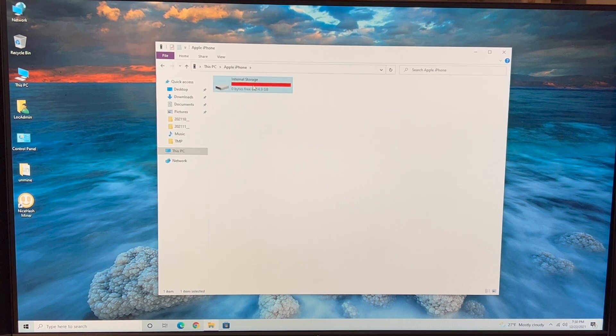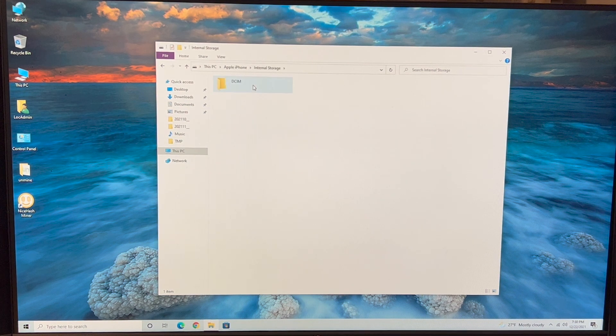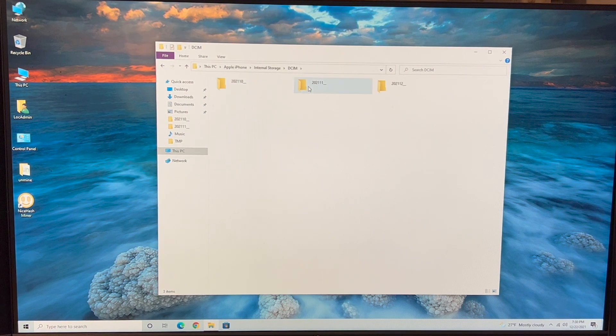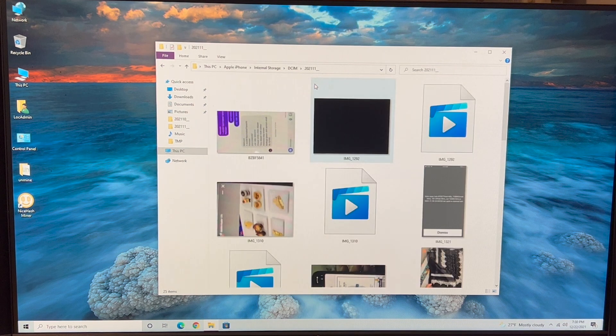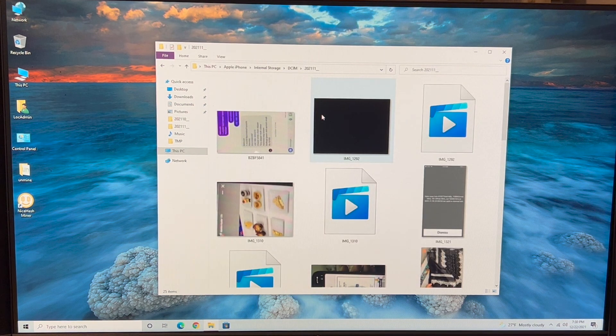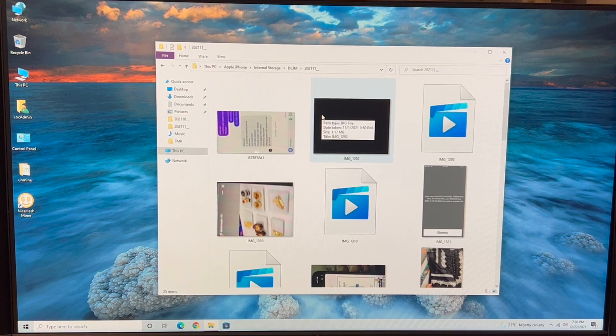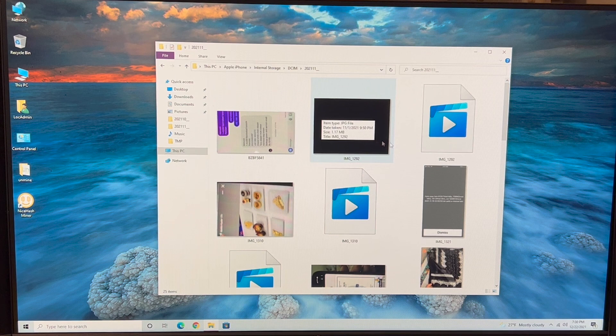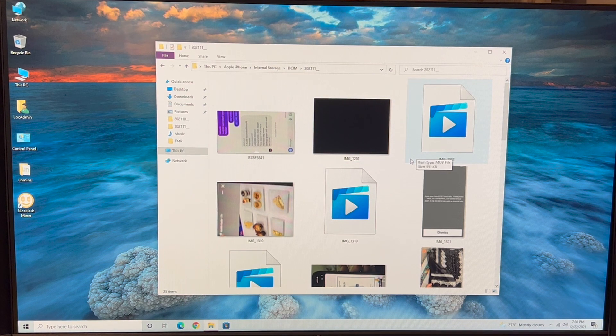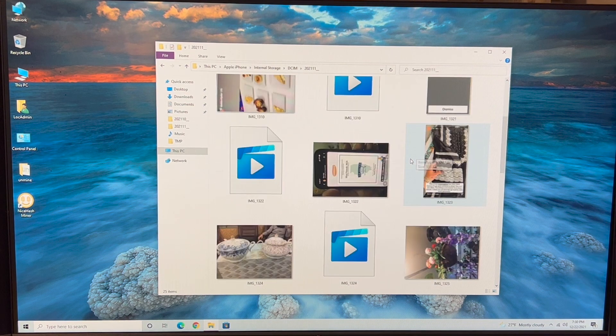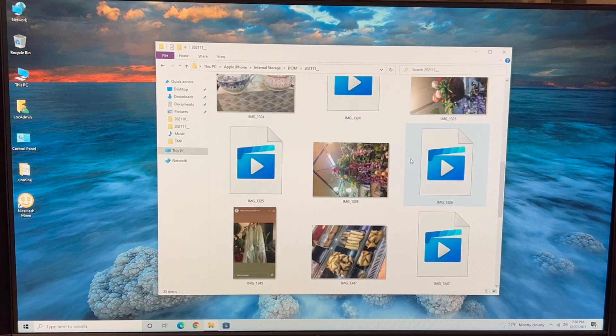And double click here, double click again, and then I'm going to go to this folder. And as you can see, these are the pictures and videos in this iPhone device.